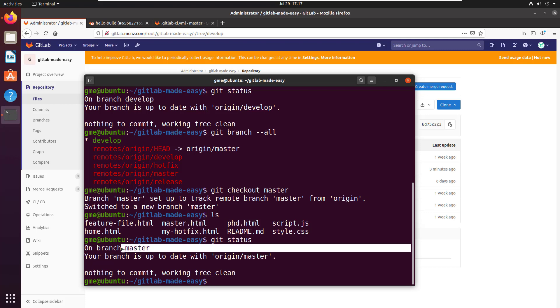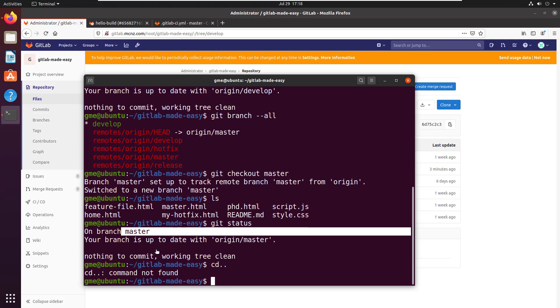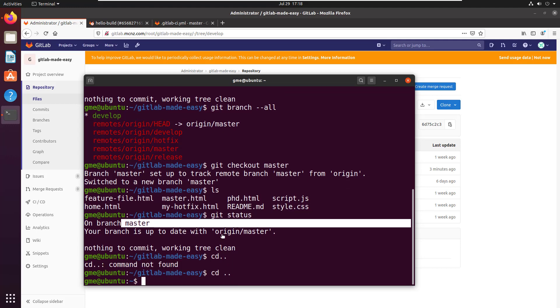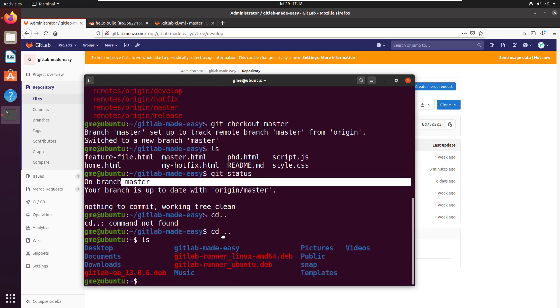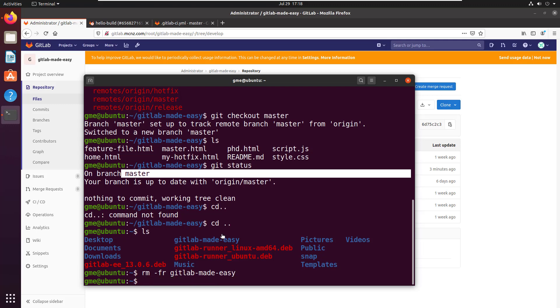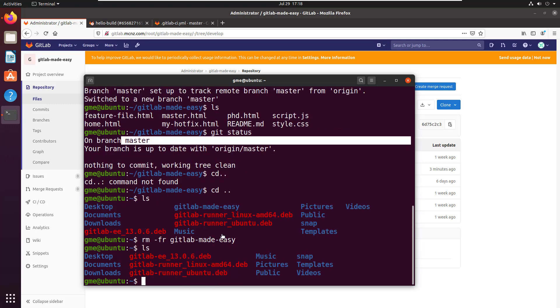That's part one. Now let me get out of here and remove the gitlab-made-easy folder. I'm going to do the same thing, except it's going to be different.